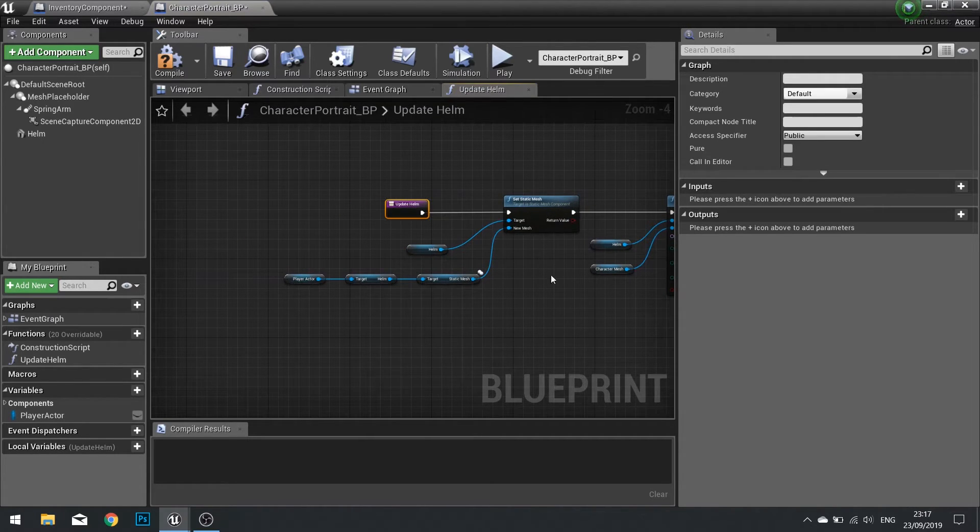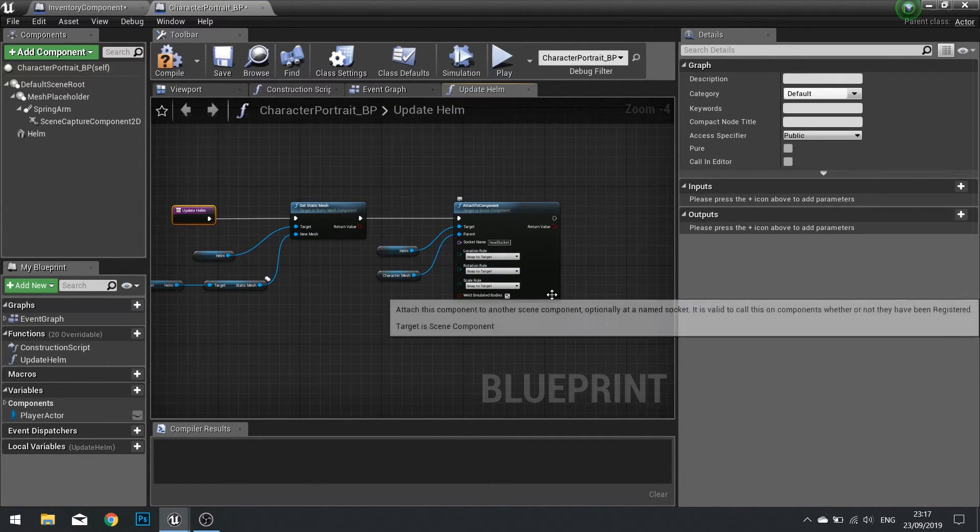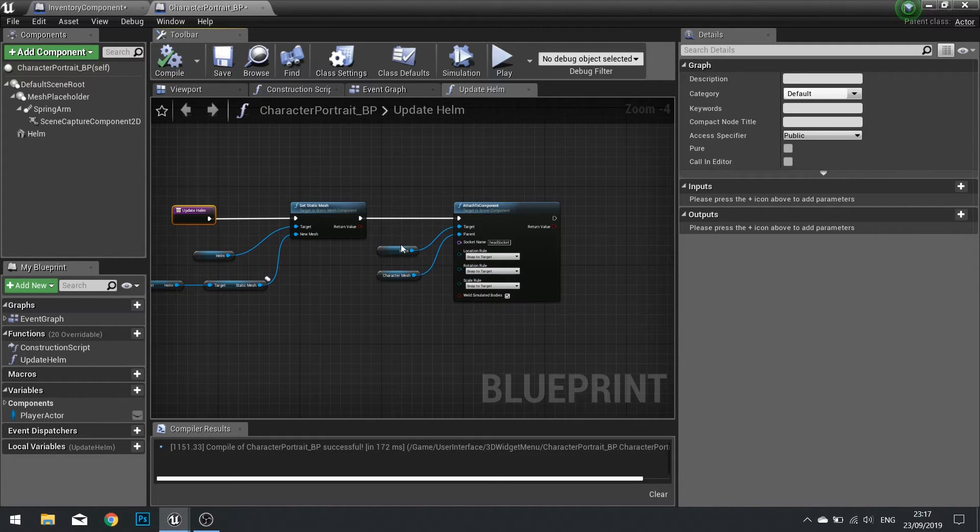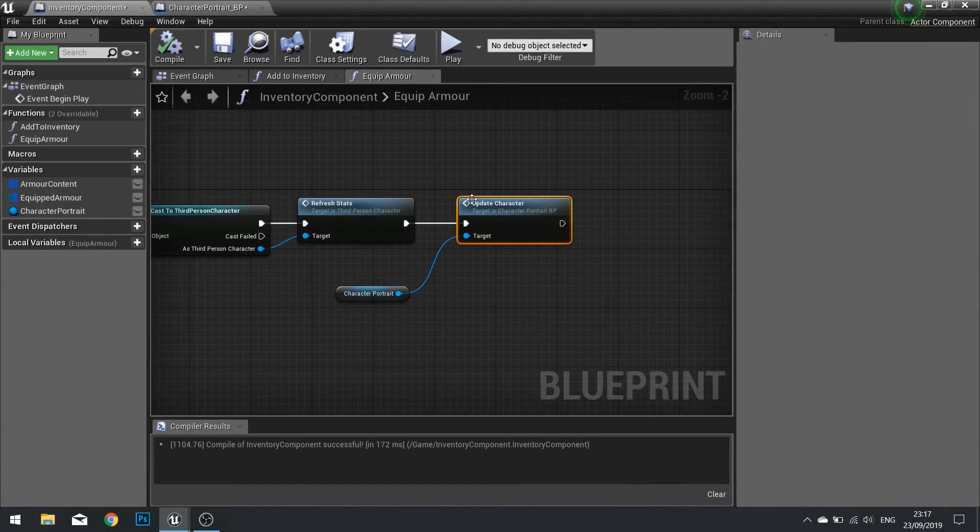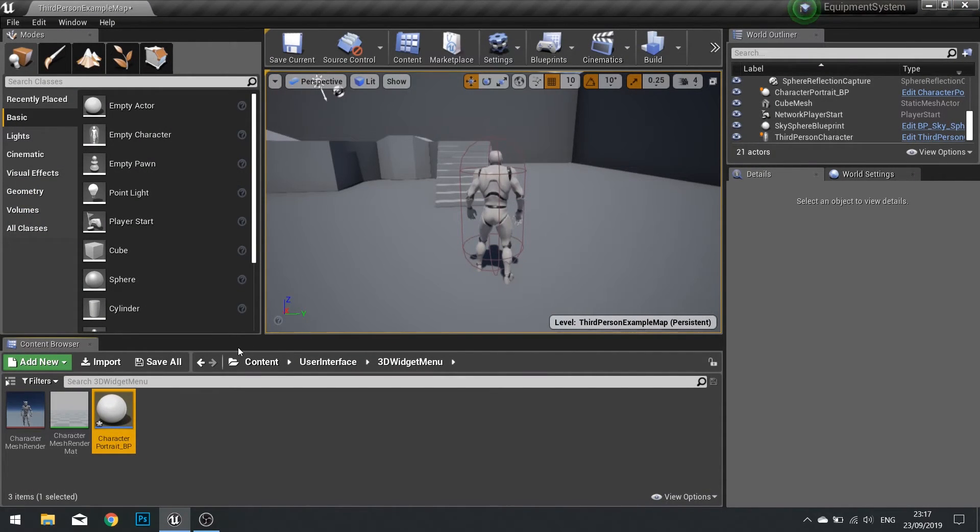And that is it for our equipment system series. Over the course of this series we've just shown one item type and that is the helm but it's exactly the same for all the other armor pieces. It takes a bit of time to go through and add what you want to add.